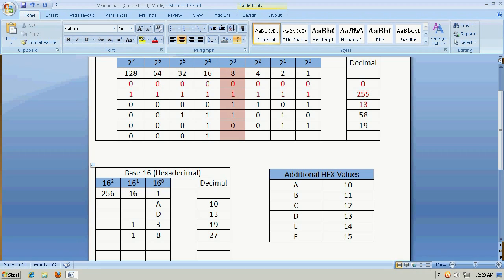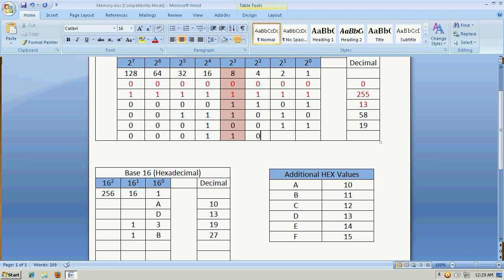Now, to get our B in hex, B is the value of 11. So, we would want to turn the 8 bit on. Now, if we turn the 4 bit on, that would be too large, so we would turn this off, and turn these two bits on. And that would give us our 11.